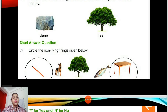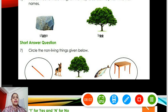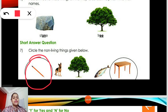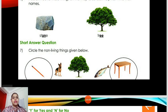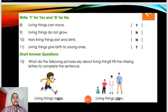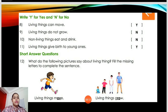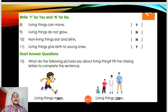Short answer question: Circle the non-living things given below. The non-living things are the pencil and the table — the others are all living things. Write yes or no: Can living things move? Yes. Do living things not grow? No. Do non-living things eat and drink? No. Do living things give birth to young ones? Yes.